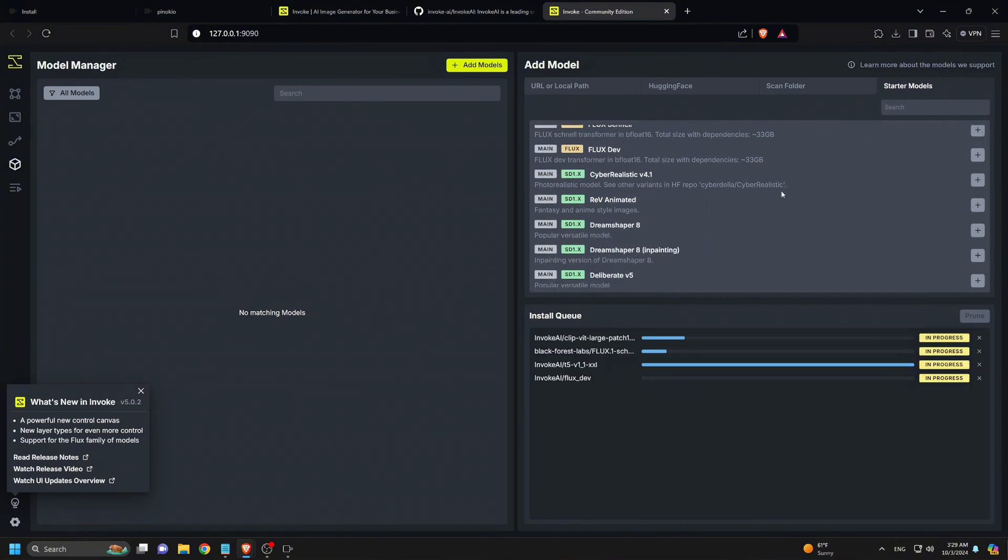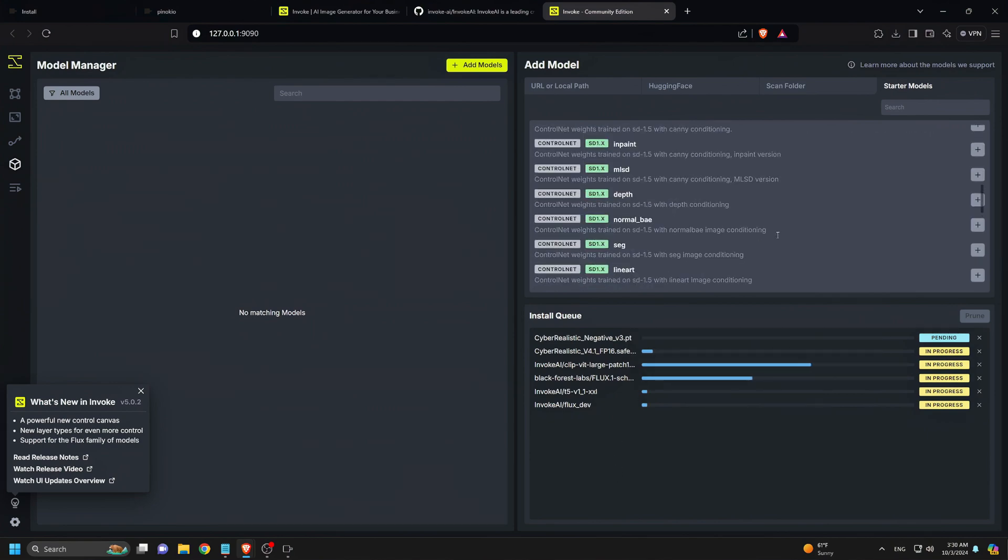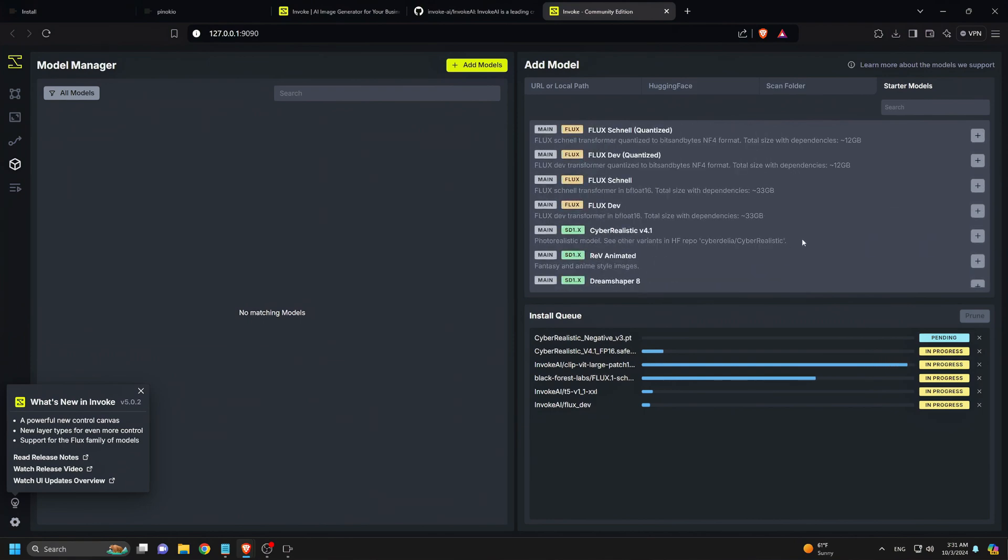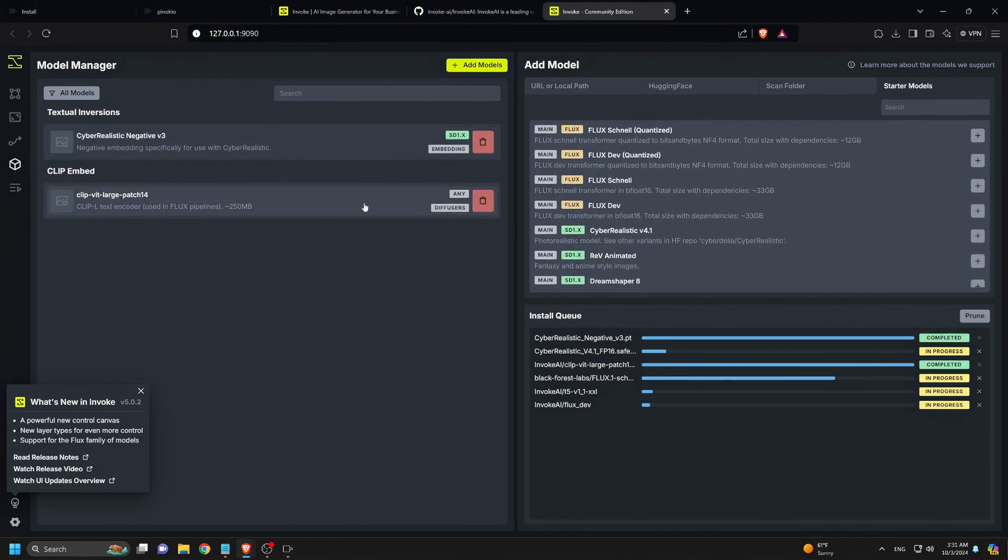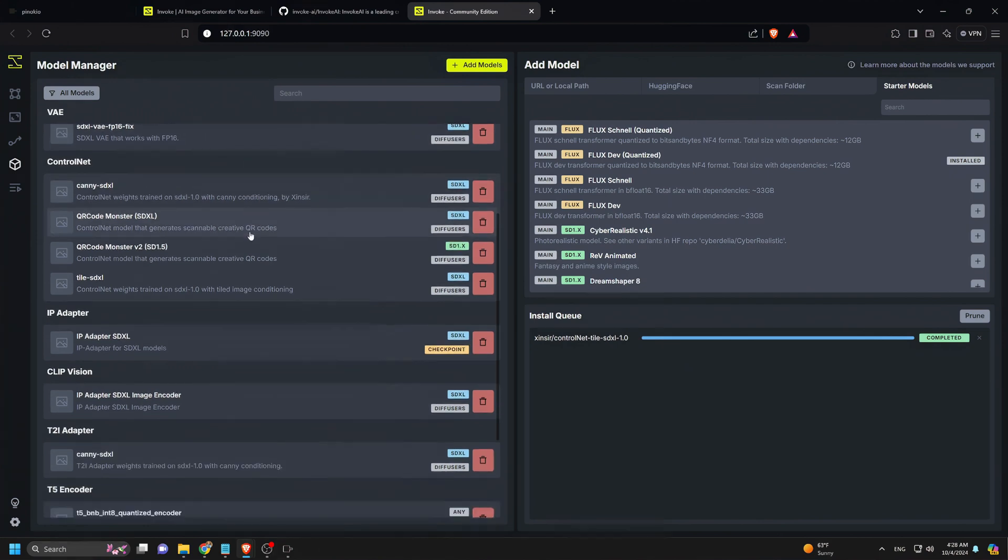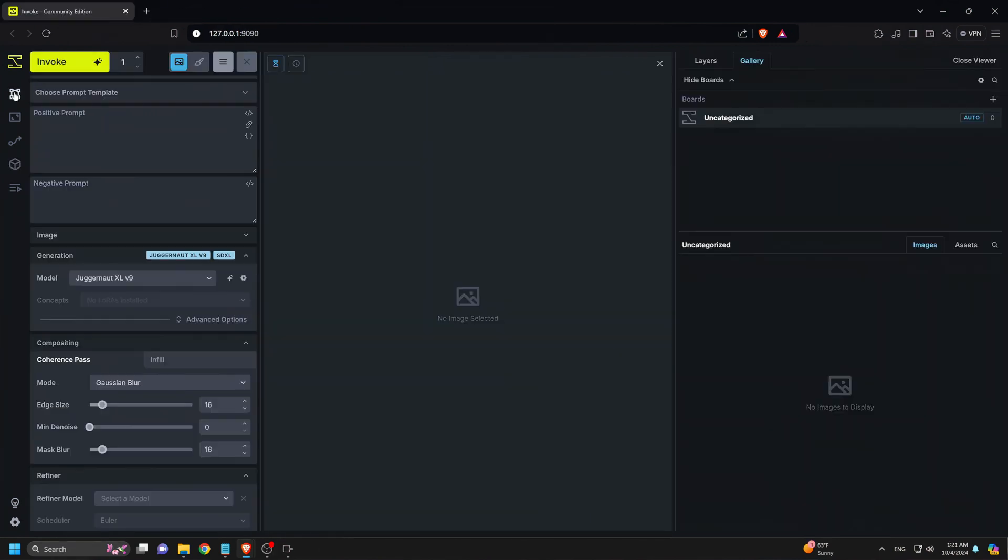For this example, I'm installing the FluxDev1 model along with the SDXL Juggernaut model and some extensions like Control Nets for upscaling and VAE for Flux. Once the models are downloaded, they'll appear neatly listed on the left side of the page. After that, we'll head back to the Generation tab.